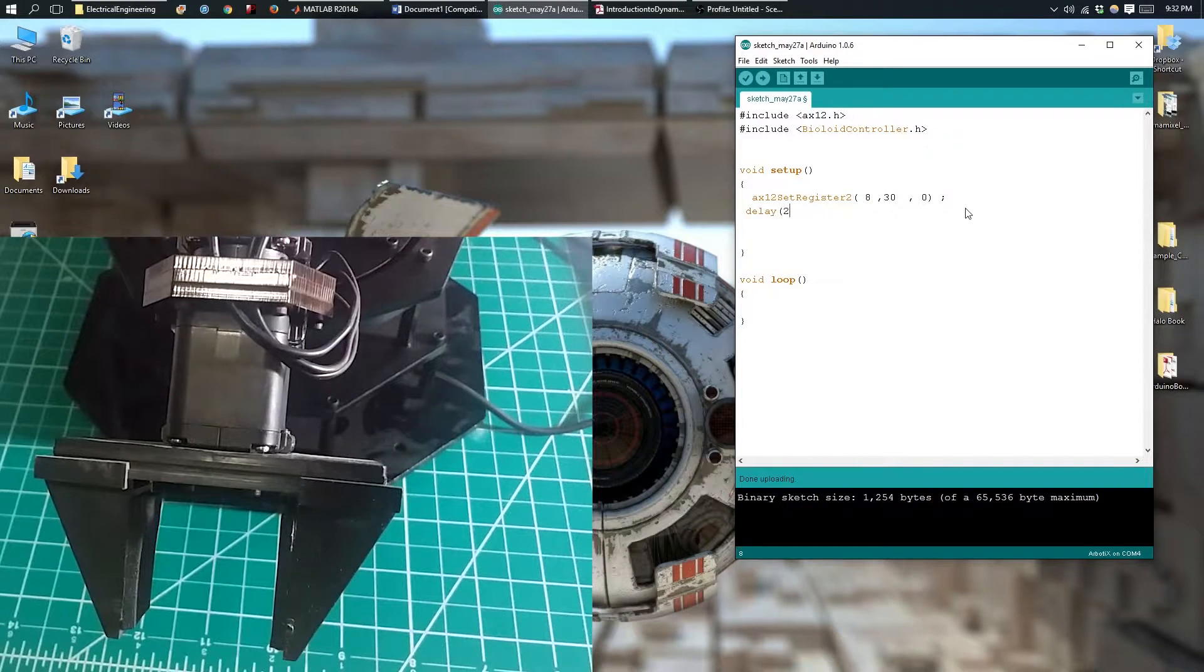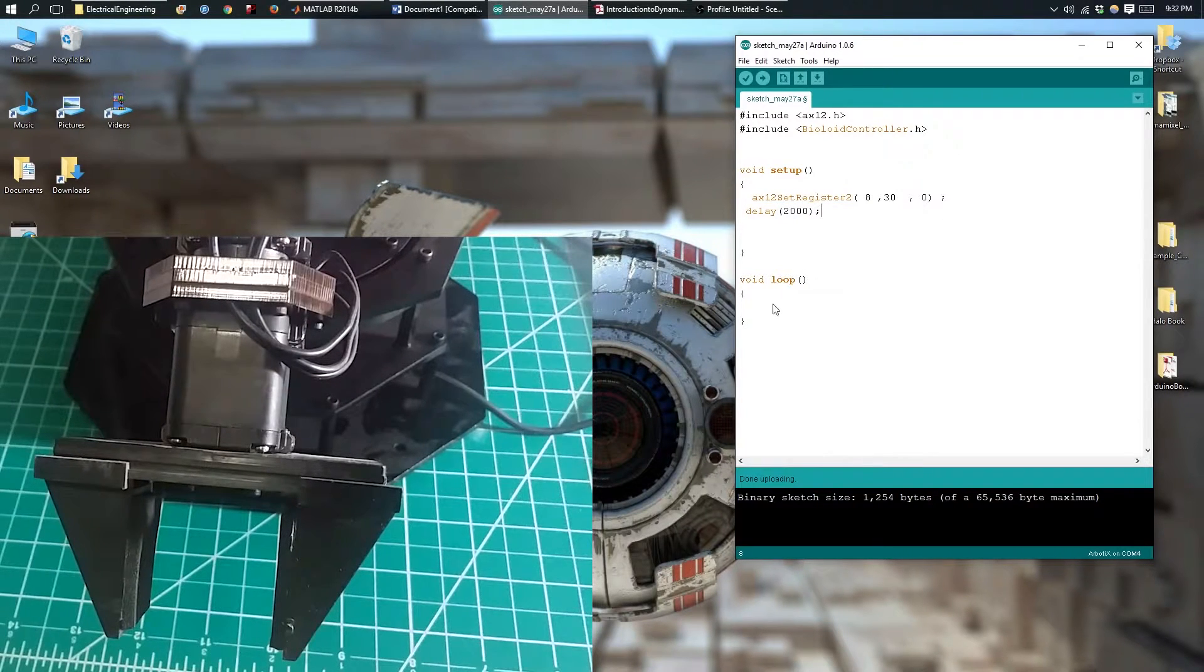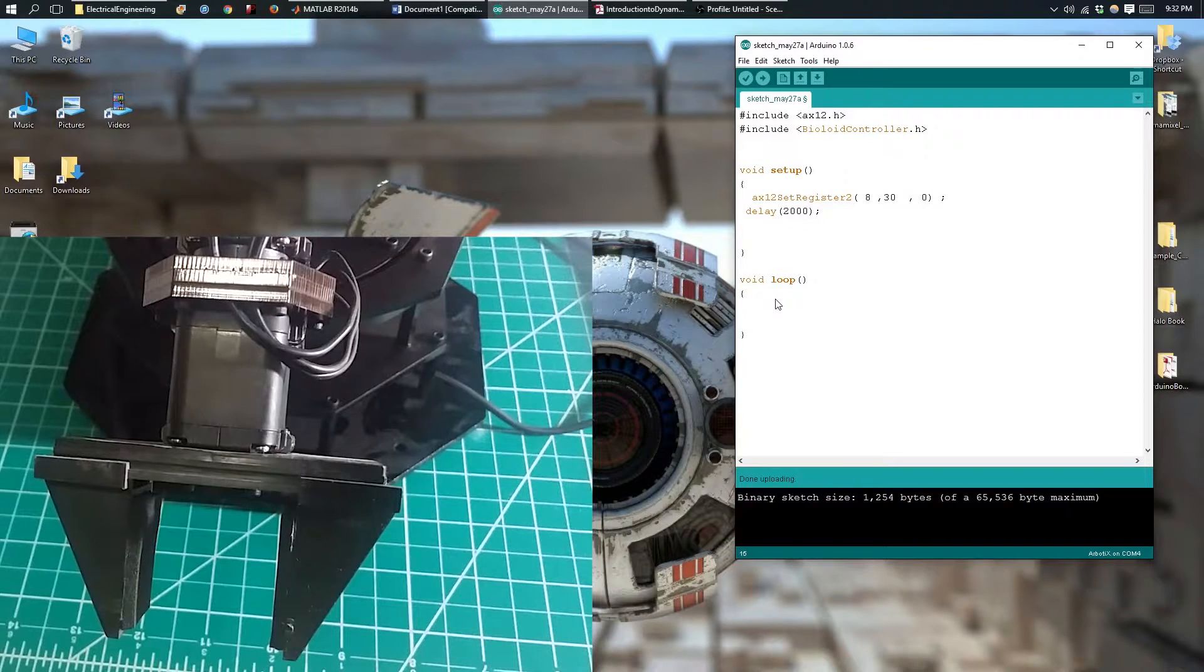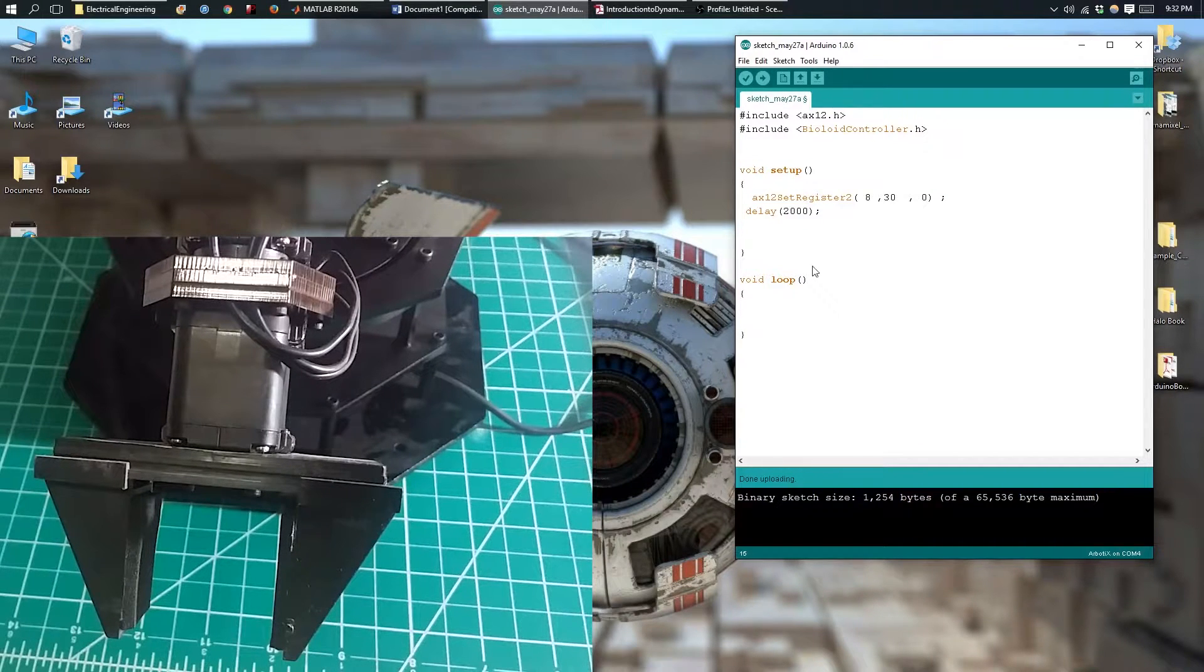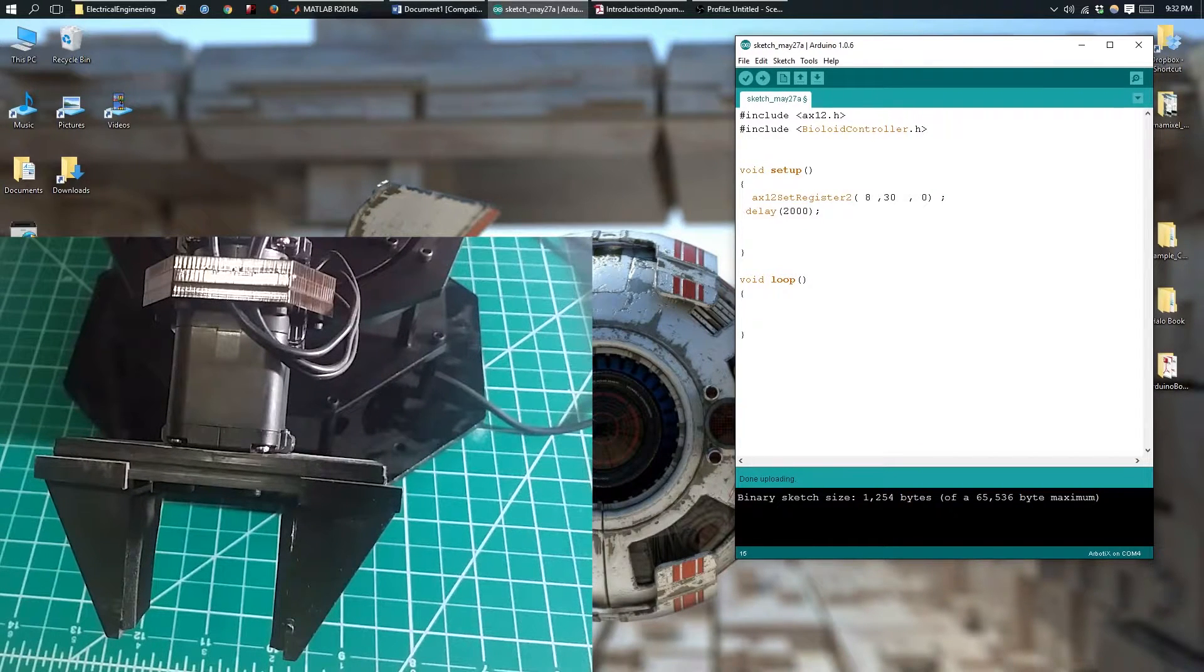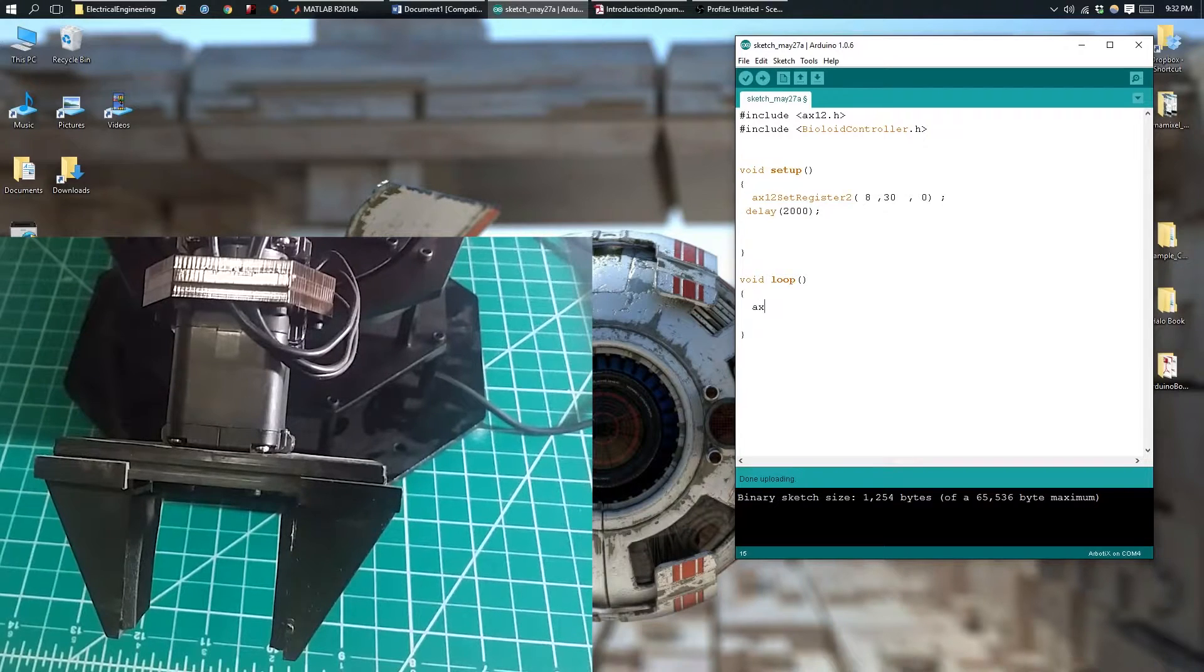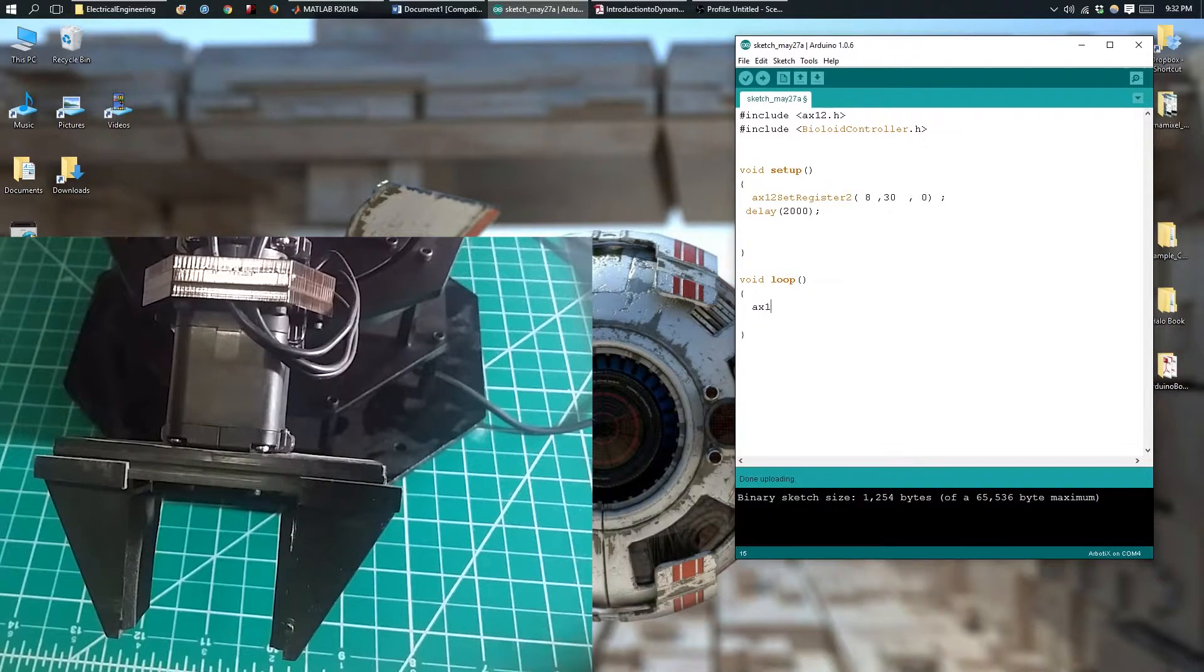And then I'll delay for 2 seconds. And in my loop, I'll just make the claw close and open by setting it to 2 different positions.